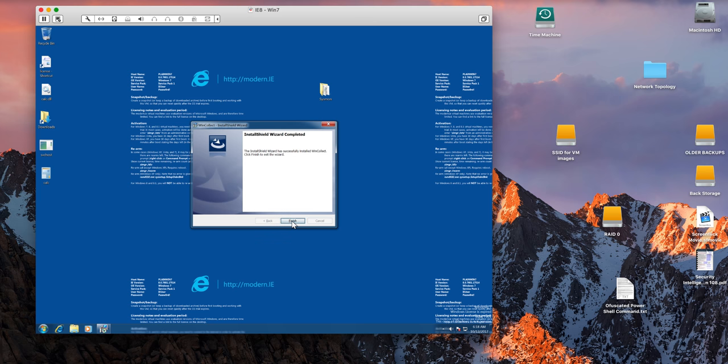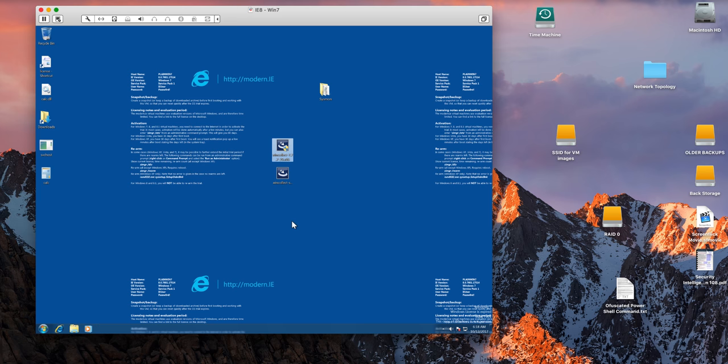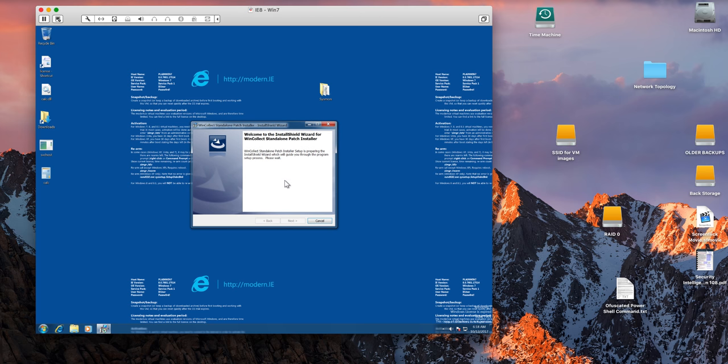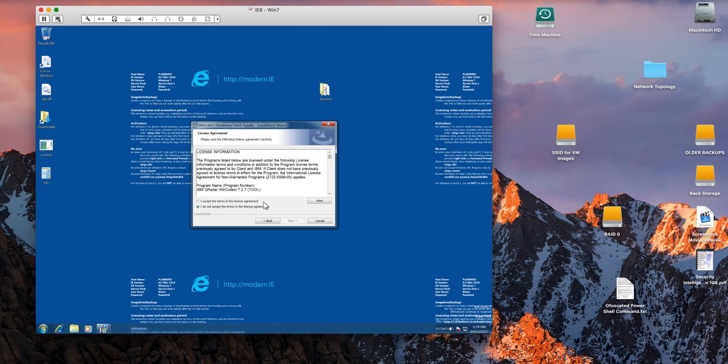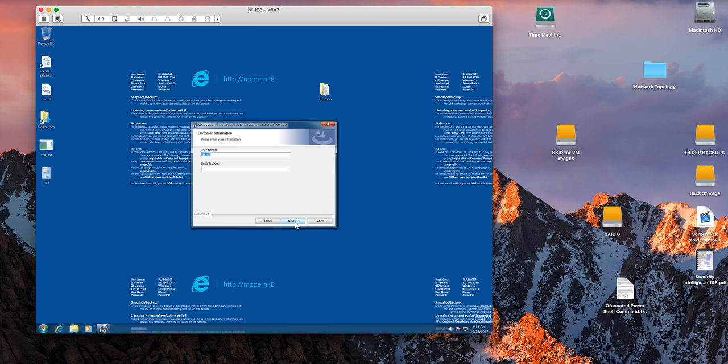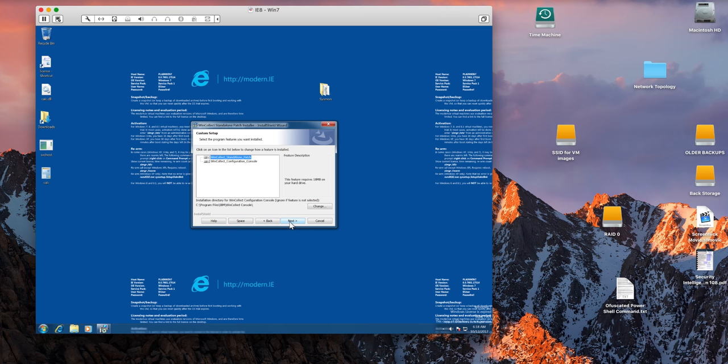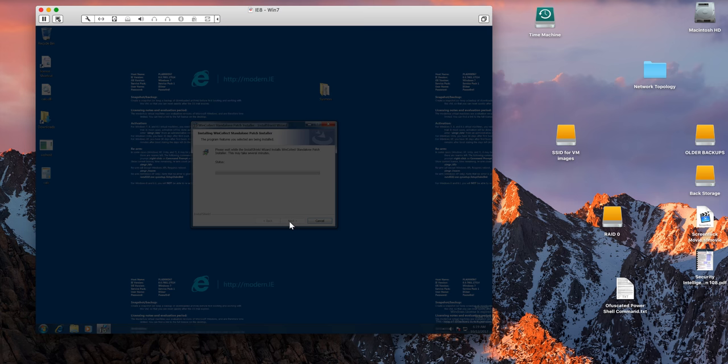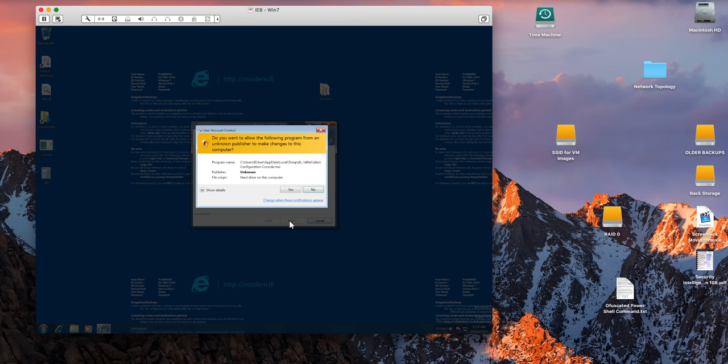We are done here and then we run the patch installer. Click next, accept the license agreement. This is just taking all the defaults all the way.